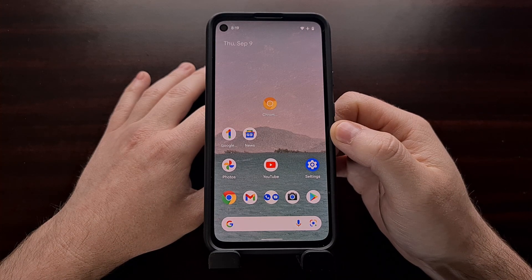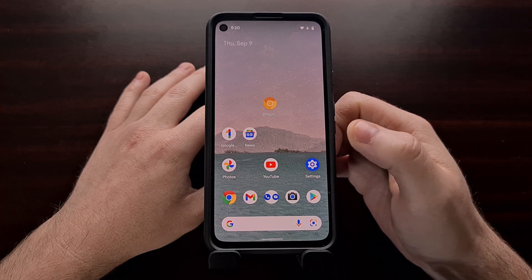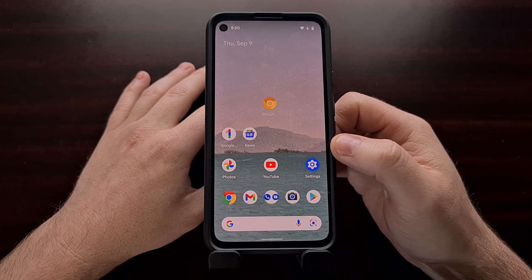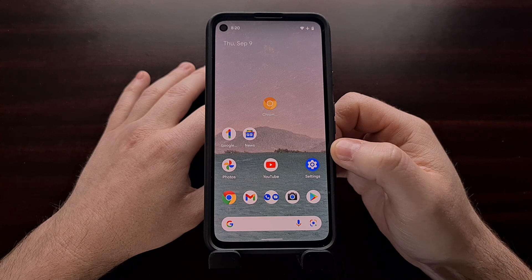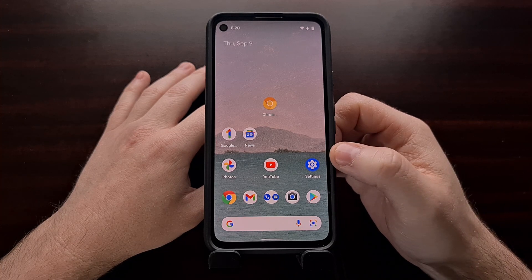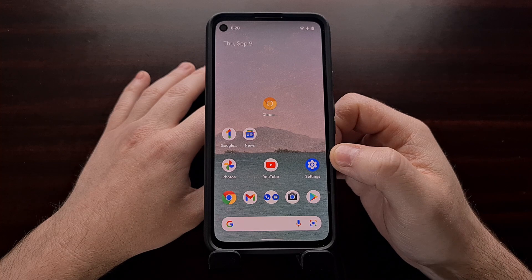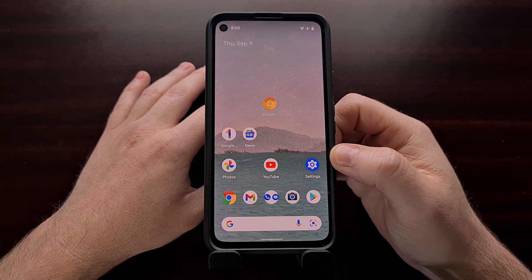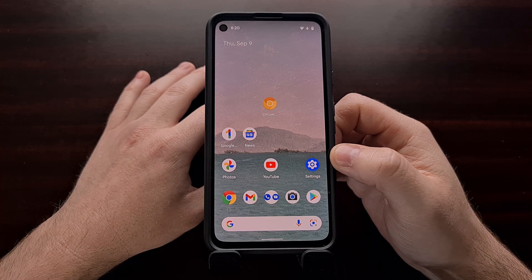Now this feature will depend on the launcher you are using, but with the Android 12 Beta 5 the Pixel Launcher itself has now been updated to support this new universal search feature that we've been hearing so much about.